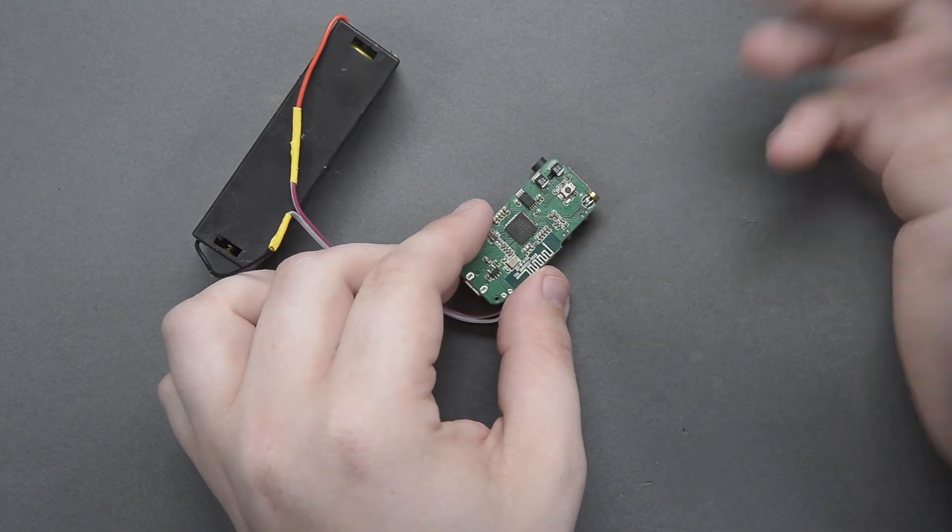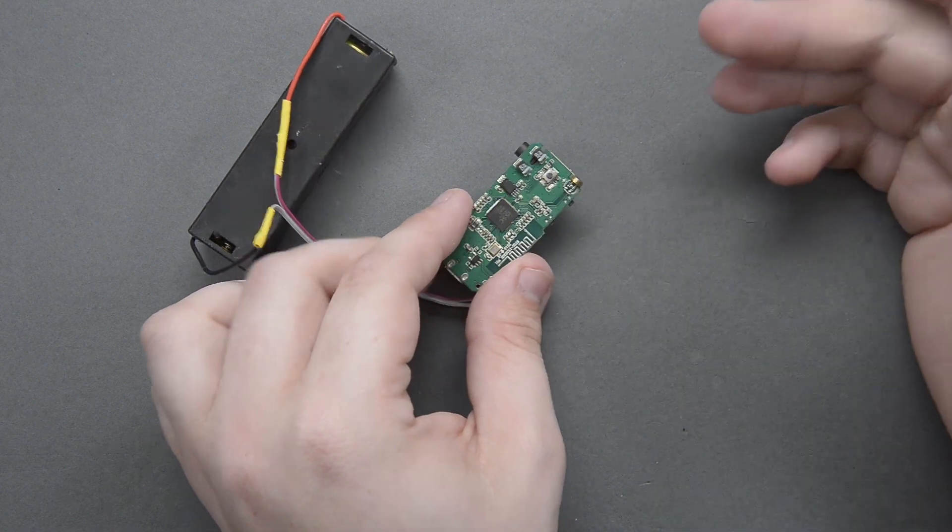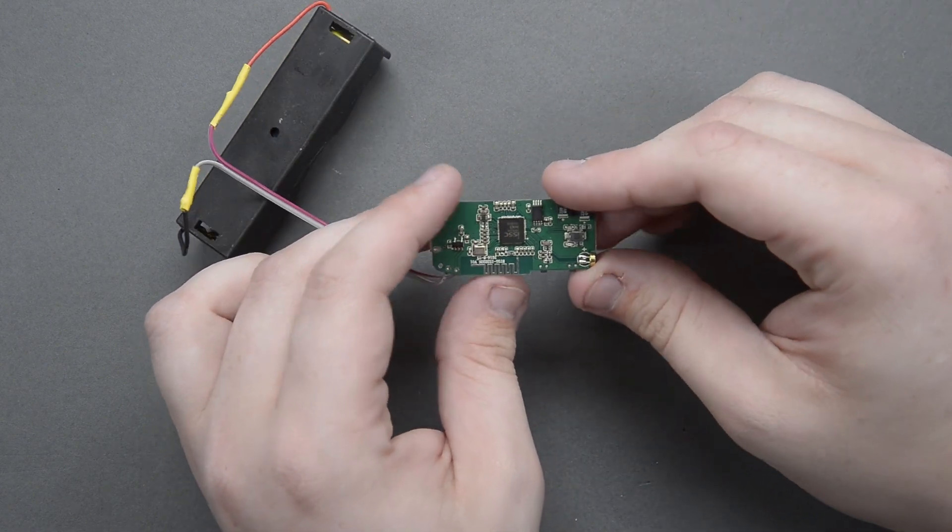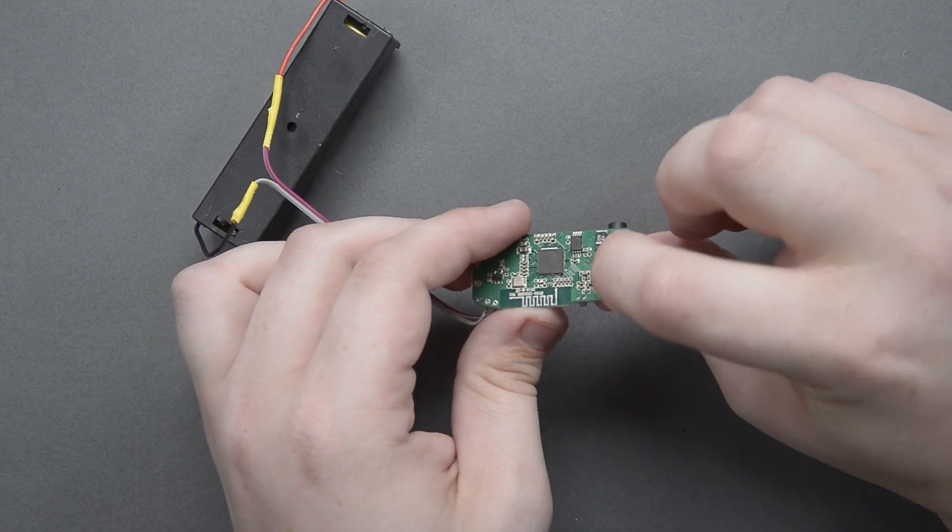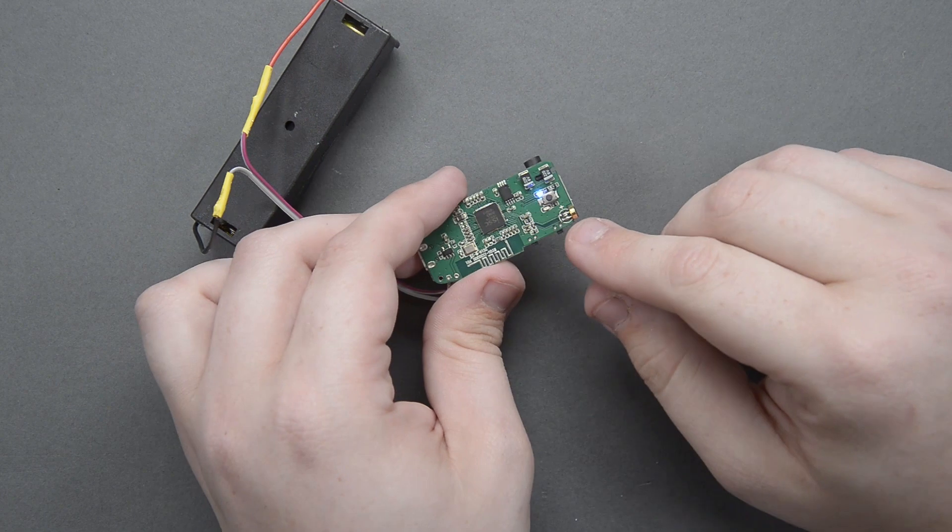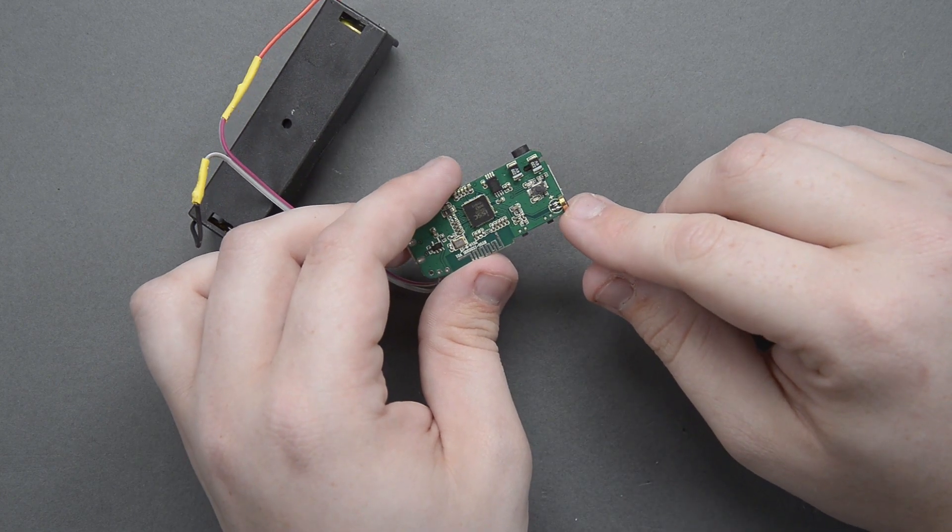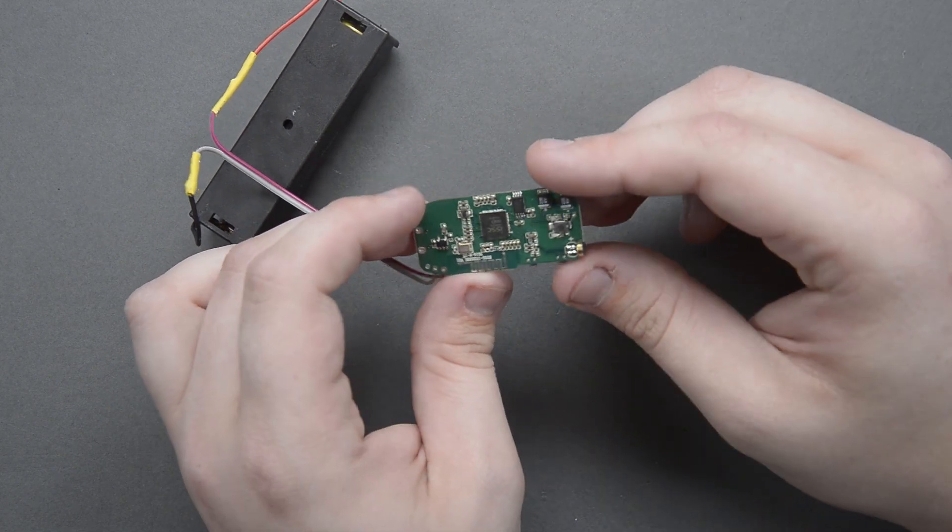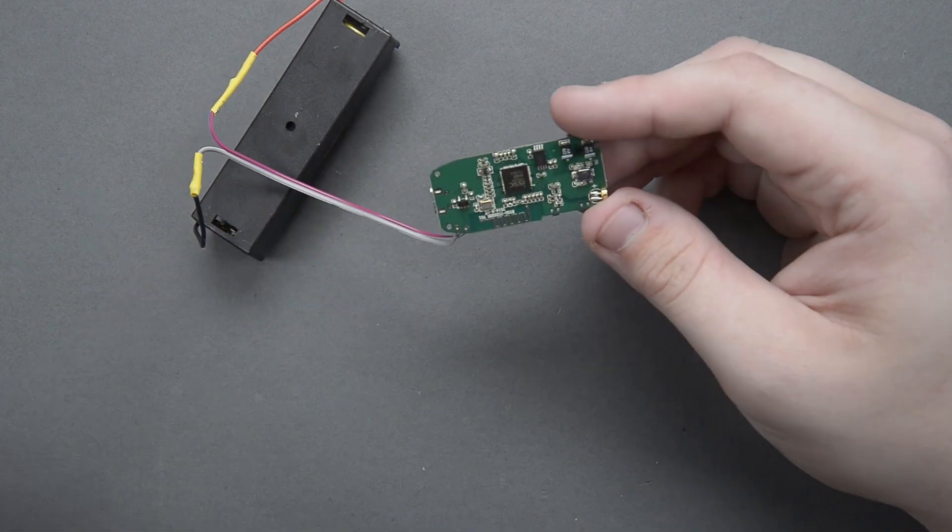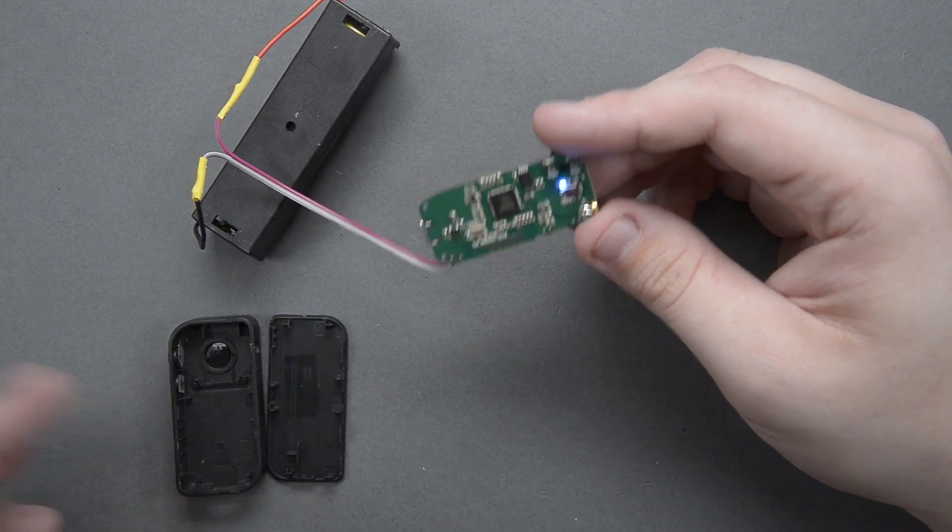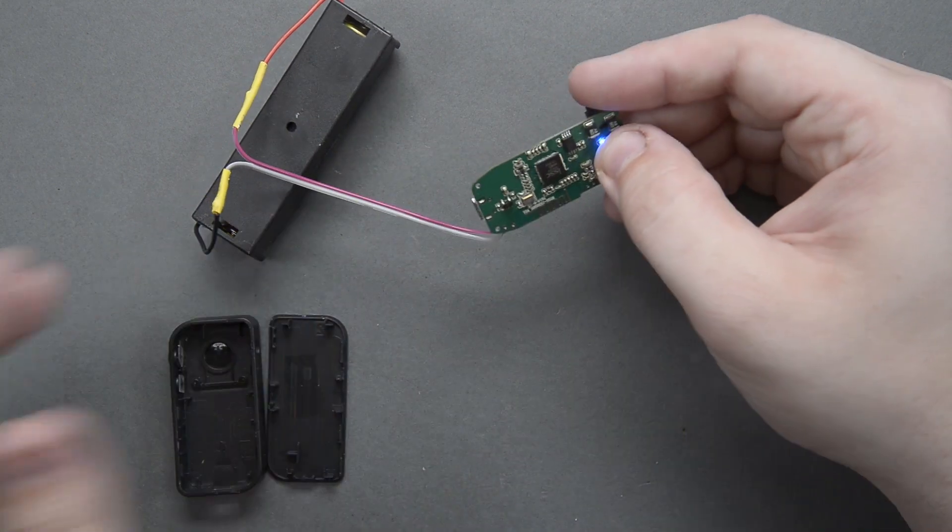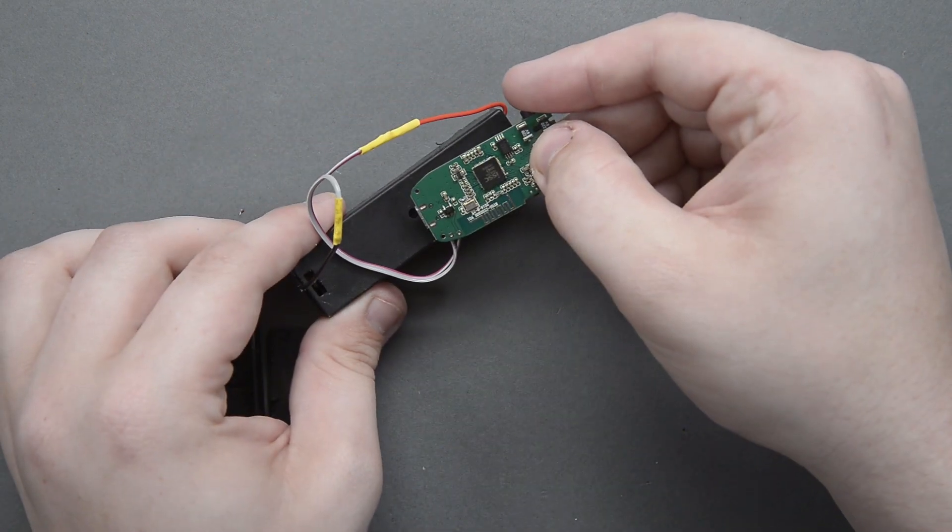Hopefully holding this little button here down for a couple seconds and we should get some lights. There we go. Little red light, blue light blinking. There we go. Perfect. So now I think I'm ready to just put this back into its case and figure out some way to adhere it down onto the battery pack.